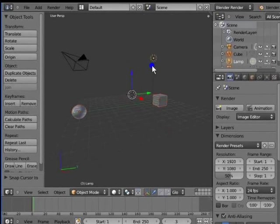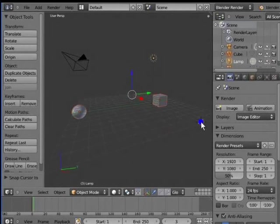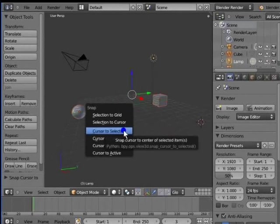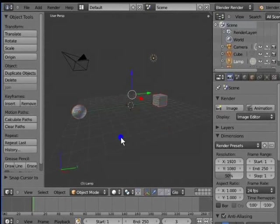Left click on any point in the 3D view to move the 3D cursor. I am clicking to the bottom right. Shift and S to pull up the Snap menu, click Cursor to Center. The 3D cursor snaps to the center of the 3D view.